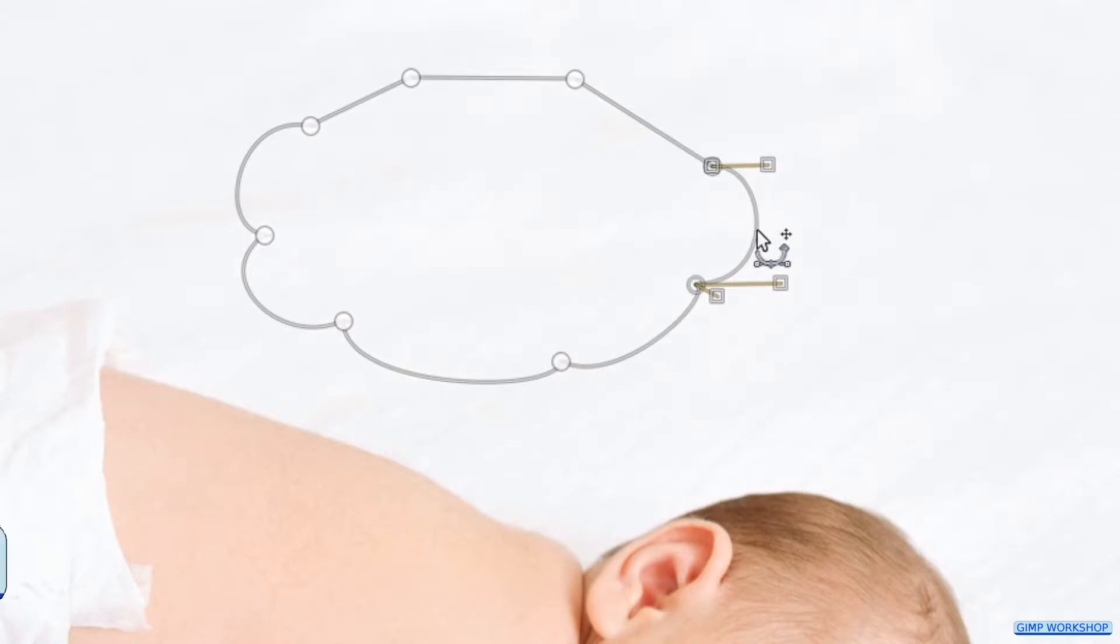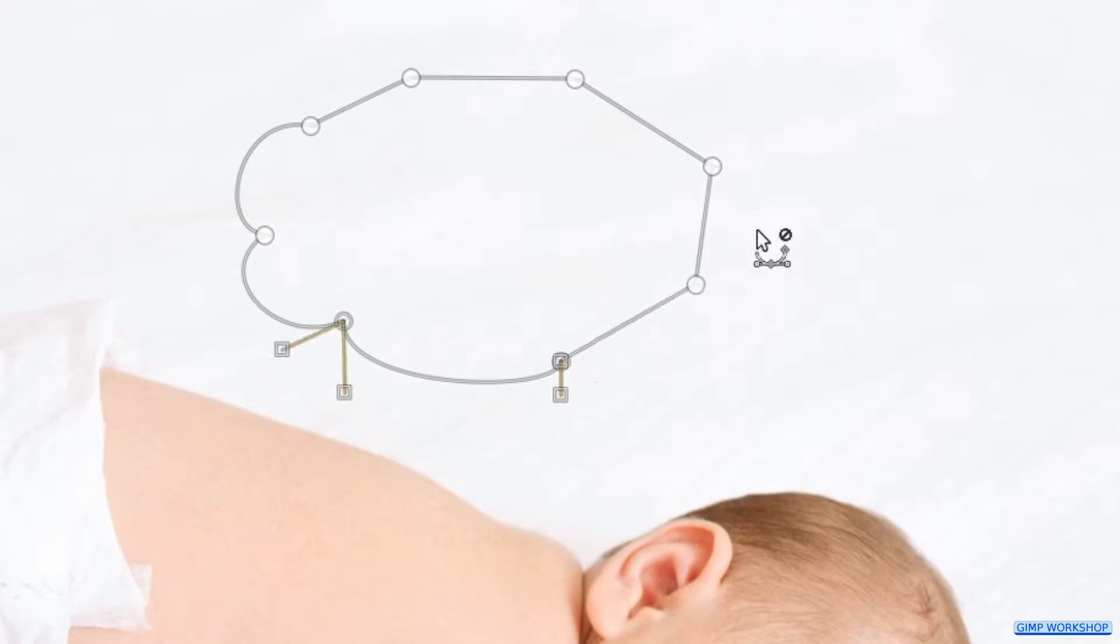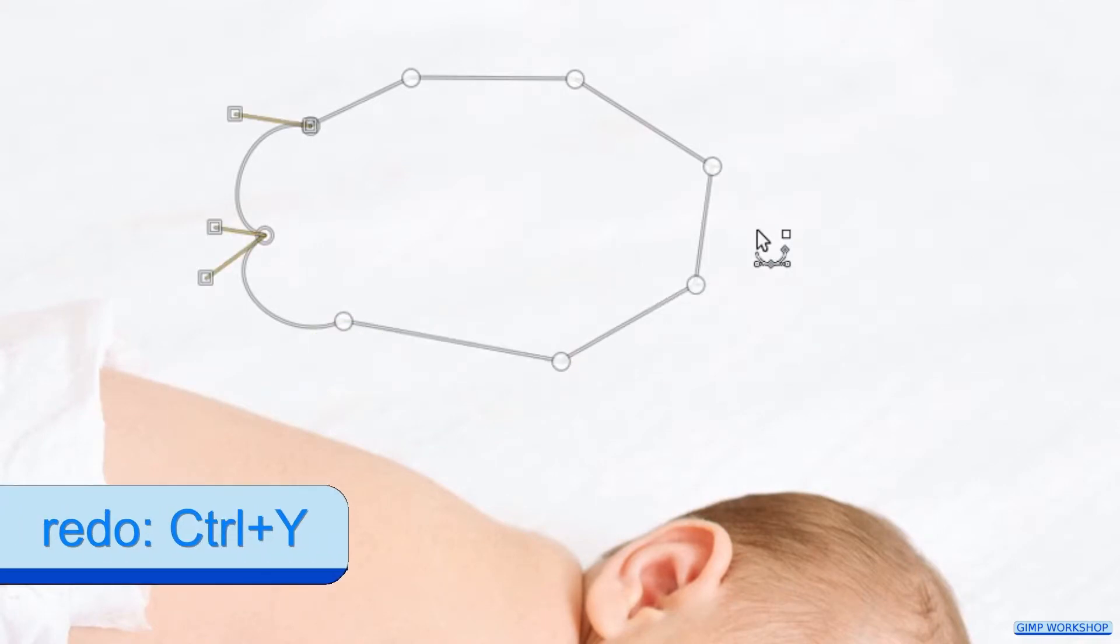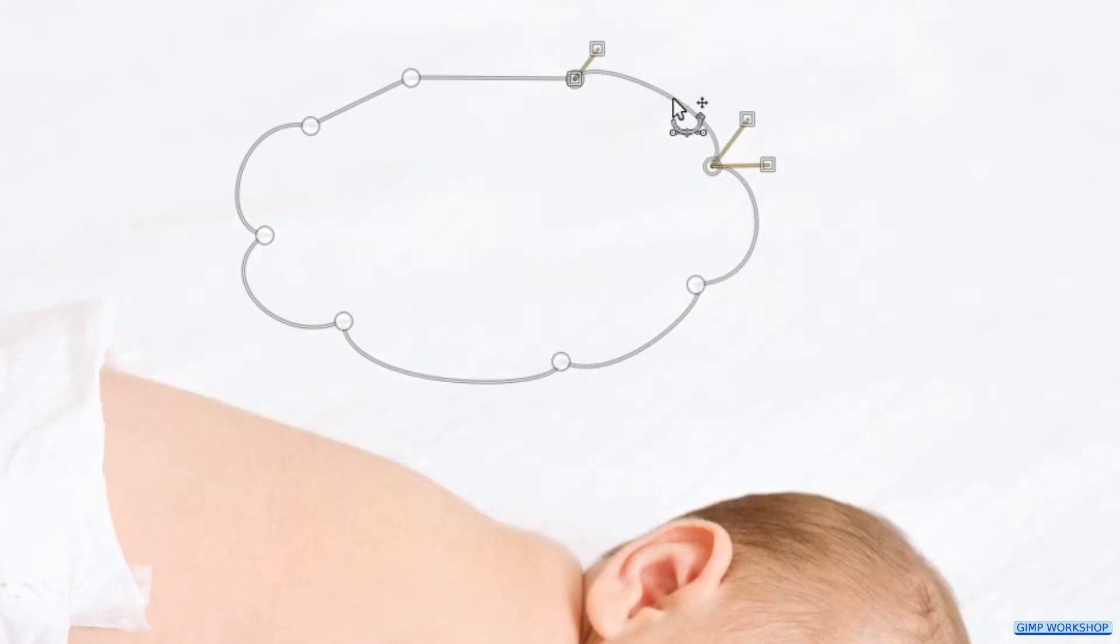When we press Ctrl+Z, we can undo one or more previous steps. And when we press Ctrl+Y, we can redo them again. In this way we continue until we have made a nice cloud shape.